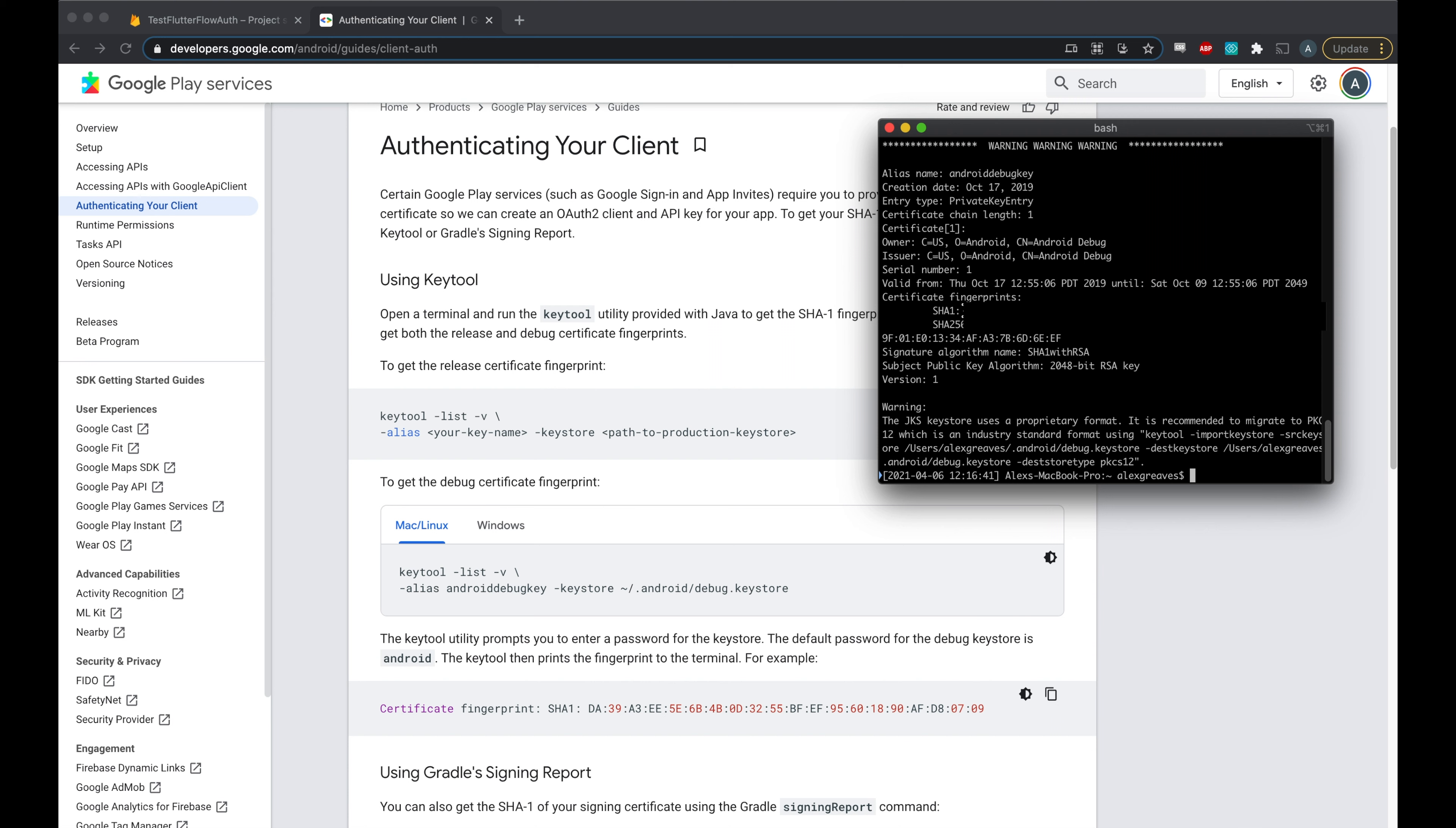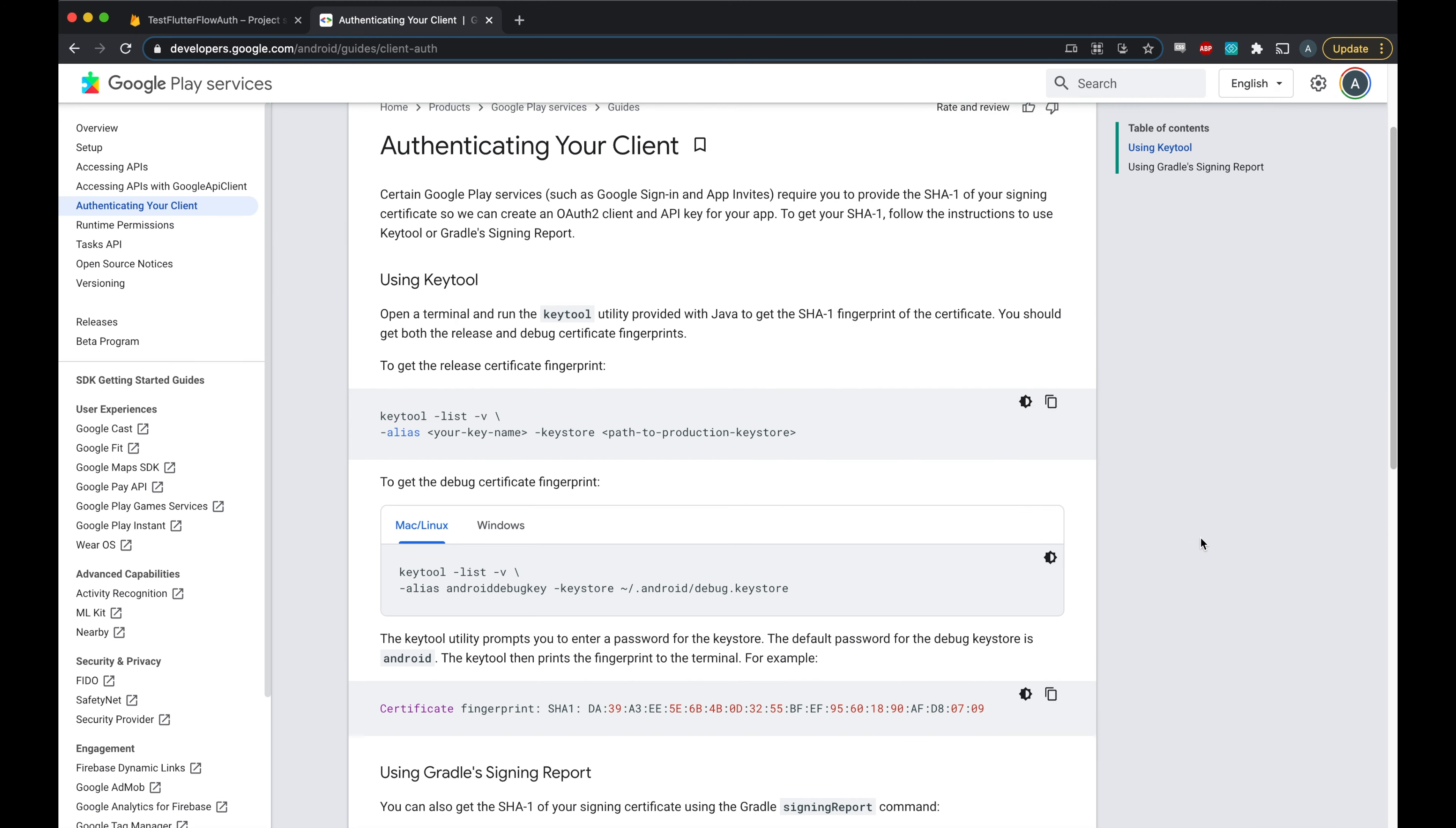If this command doesn't work, the most common cause is that you've never generated a debug key. In order to fix this, just open your project once in Android Studio and it should automatically fix this for you.